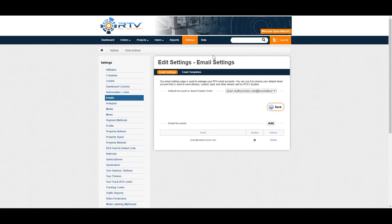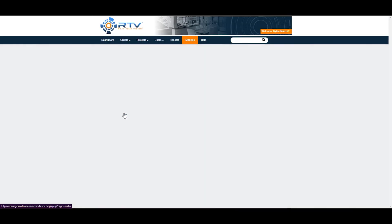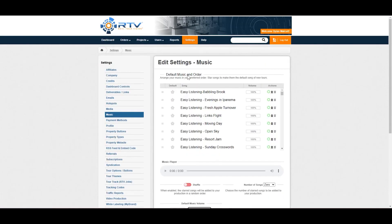Hello, this is Dylan from realtourvision.com, and I want to talk really quickly about the music section.